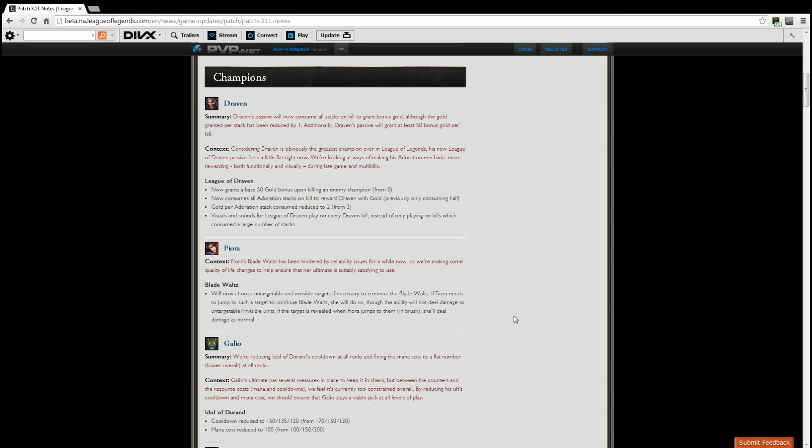Let's say for instance, Fiora casts her ultimate and the only one that she's able to bounce to at that point in time would be a Morgana who just popped a Zhonya's. She will now continuously bounce to Morgana but will do no damage to Morgana until her Zhonya's is done. Same thing goes with say a Twitch that goes invisible, Evelynn that's hiding in the brush. She will still go ahead and bounce them if ultimately necessary to continue her ult if she is close enough. And if she does reveal them by going into that brush, she will do damage to them and most likely stick to them if they are the closest one to her at that point.